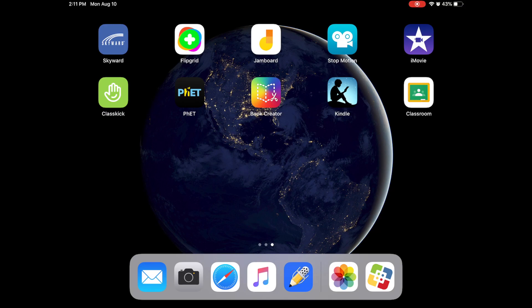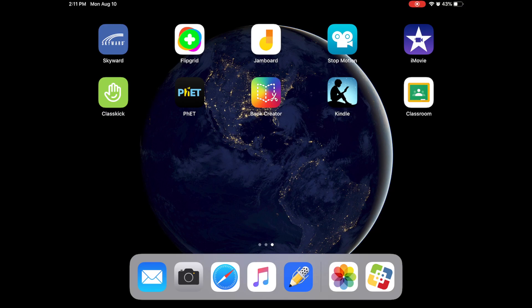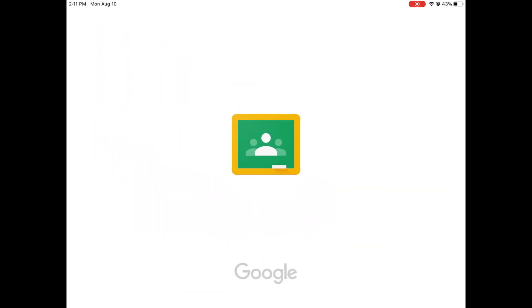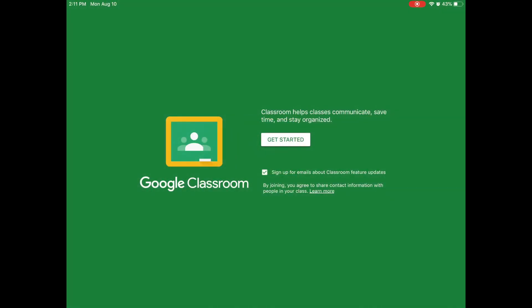So now that the app is downloaded we can click on that Google Classroom app and the first thing it says is get started. So we are going to click get started.